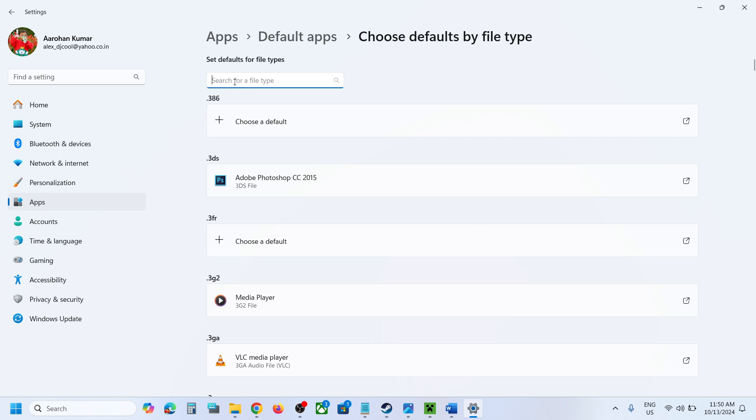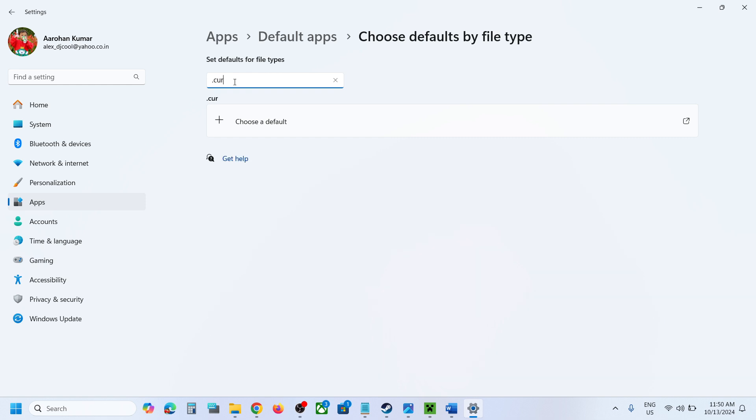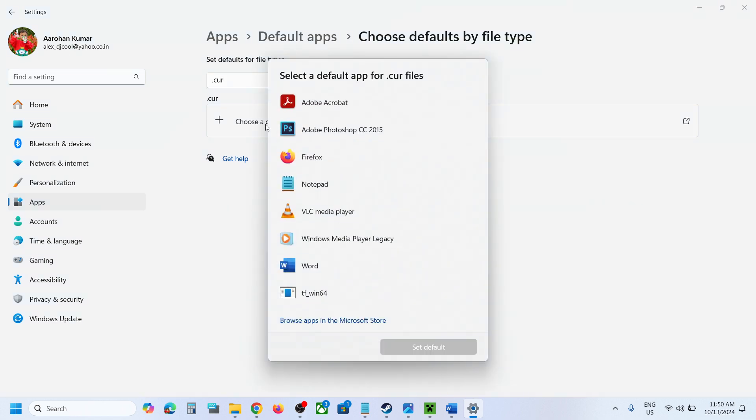And then over here in the search box you can just type in .cur and then here you can see .cur and then click on choose a default. So if you want to change the default you can select the file type and then click on set default.